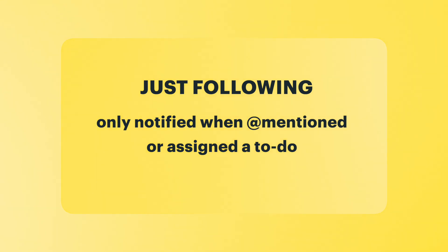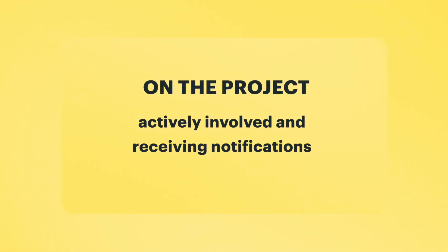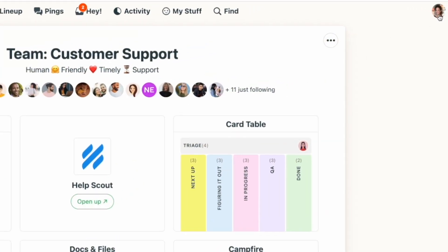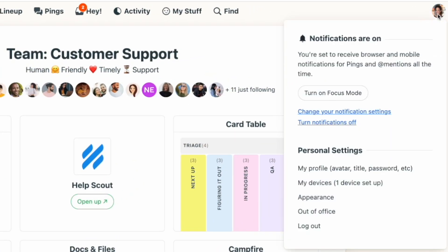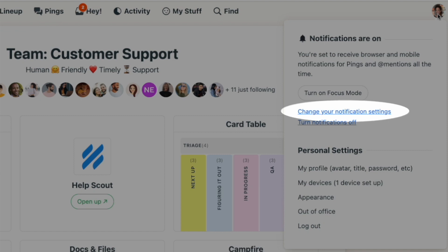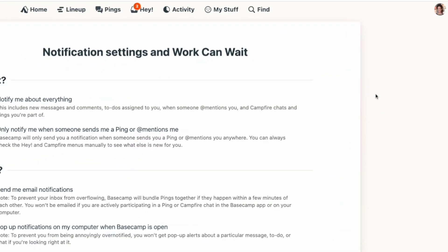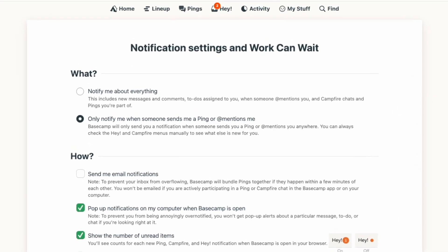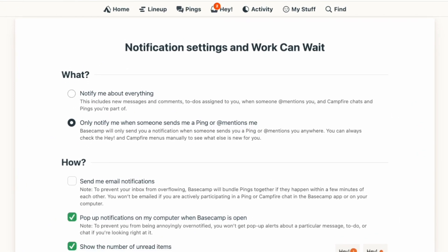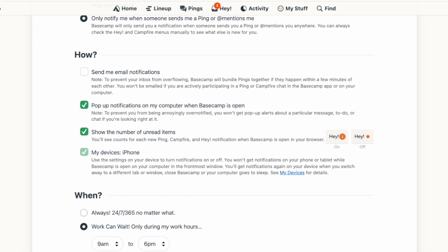On the flip side, if you need to be more involved in a project, you can switch from just following to being on the project. Basecamp also allows you to customize your notifications even more. To make adjustments, click your avatar in the top right corner of your screen and select 'Change your notification settings.' On this screen you'll be able to select what you're notified about, how you're notified, and when.